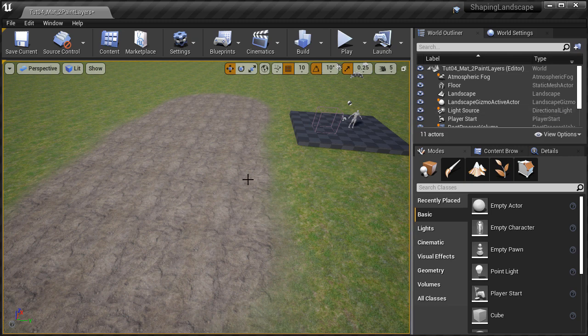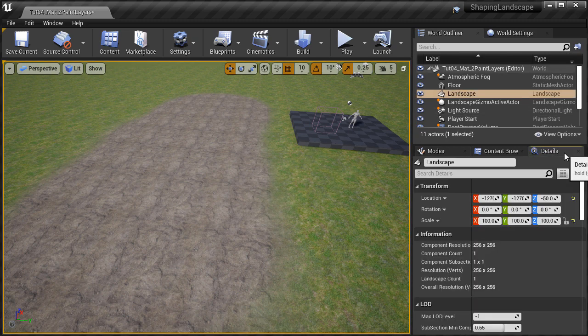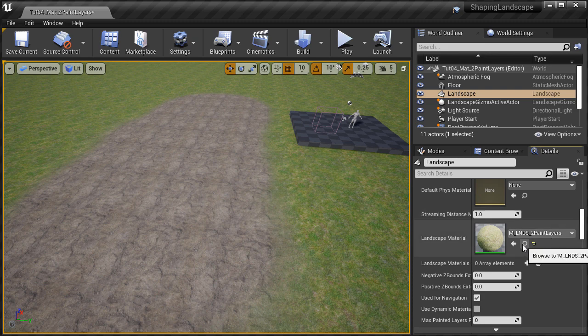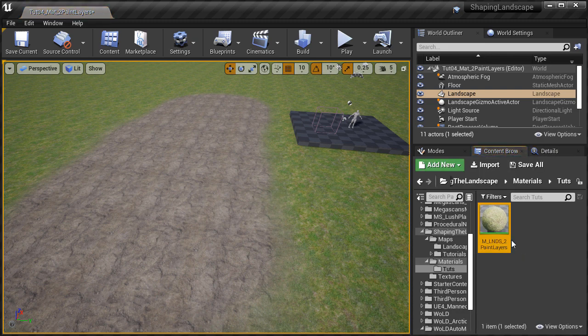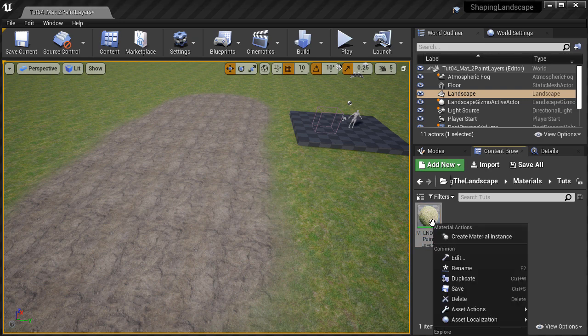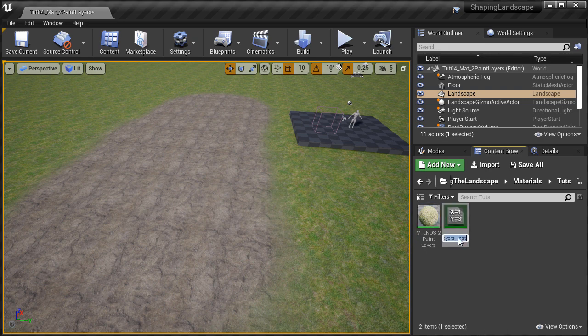I'm going to select the landscape, then go to the details panel and scroll down to landscape material. I'm going to click on the magnifying glass to find this material inside the content browser. All you need to do is right-click on any material and choose 'Create Material Instance.' This will create the material instance from that material. I'm going to keep the same name with a post-fix of INST, which it assigns by default.